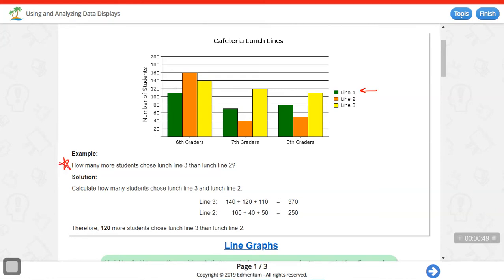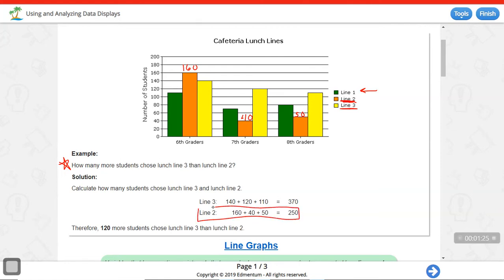The example question is: how many more students choose lunch line 3 than lunch line 2? To answer that, I need to look at all of lunch line 3's and all of lunch line 2's. For lunch line 2: sixth graders is about 160, seventh graders is about 40, and eighth graders looks like it's halfway between 40 and 60, so I'll say 50. Adding those up, lunch line 2 has 250 students.